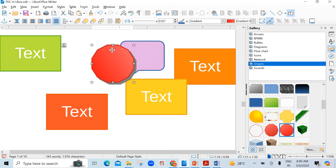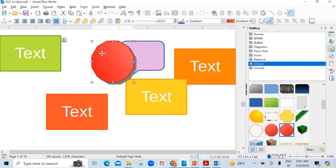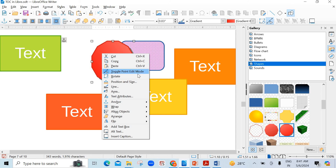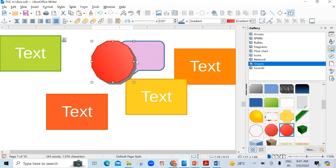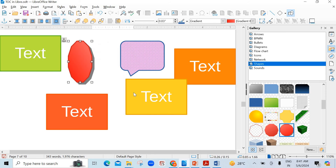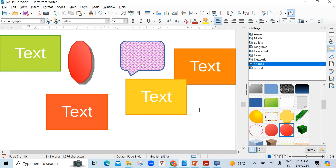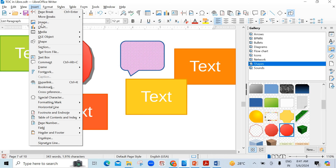Edit mode — you can change the shape also. I clicked on Toggle Point and Edit Mode. From here you can change its shape as well. So it is all done for you with Insert, Media, and Gallery.